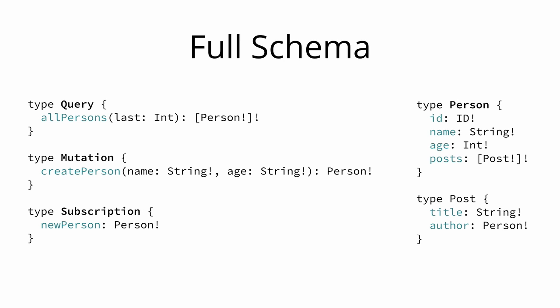It is important to realize that despite having defined the post type in the schema, the API actually does not allow any operations on it at the moment. All we can do with the API right now is to read the list of all persons, create new persons and subscribe to the event of new persons being created. So the post type at the moment is kind of useless.